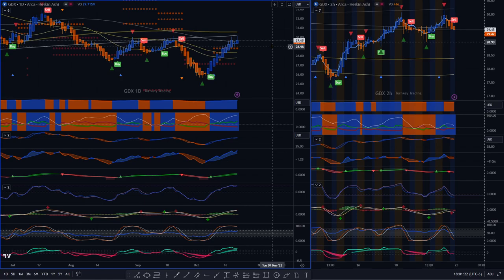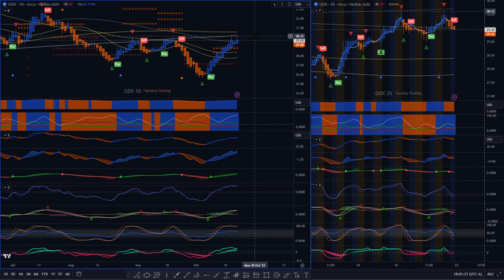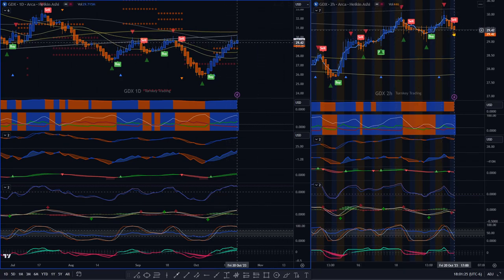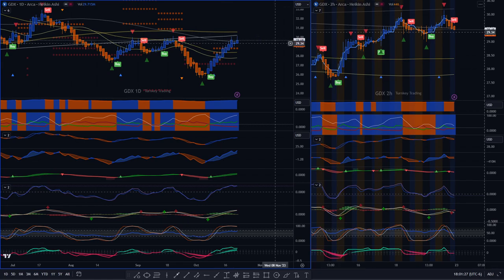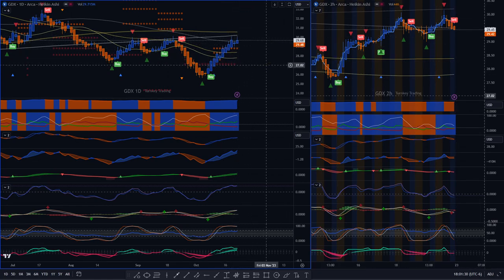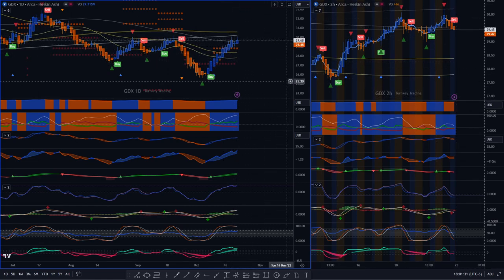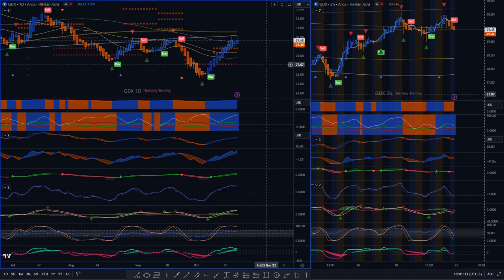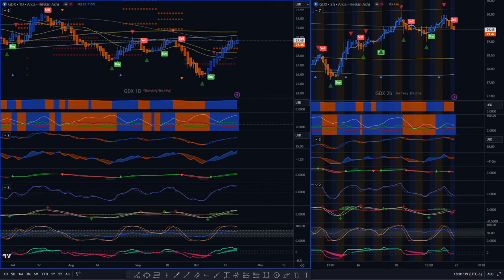Watch this. It might be setting up for a short. It could come back down here and dance around and then move up again. We'll have to watch this one. We might get a short move on this. But I would not go long, not right now.